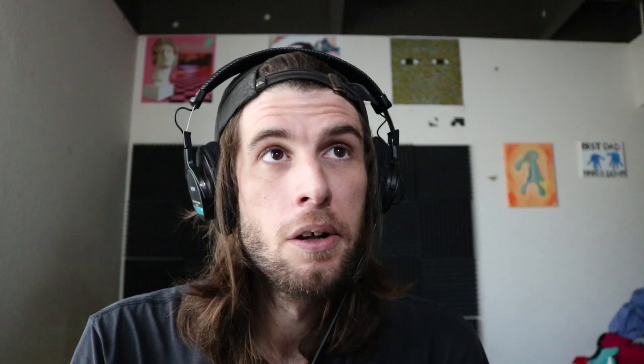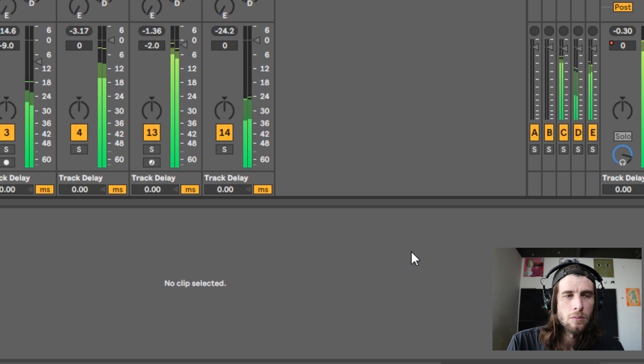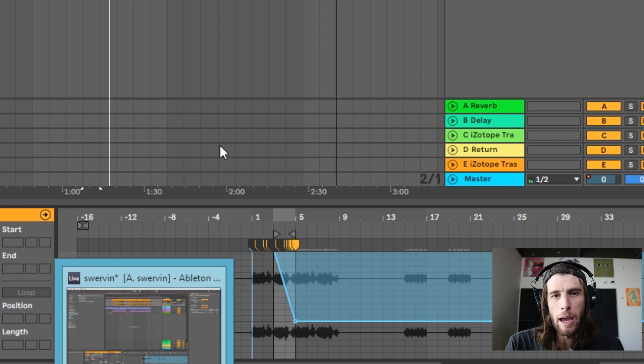So yeah, there you go — you heard some pitch automation. Let's try another option too. Let's see what it sounds like if we go down 12 semitones instead. I'm actually more into that personally, so I'd probably use that in this specific song.